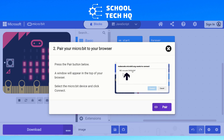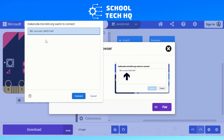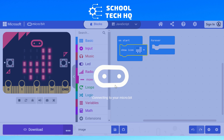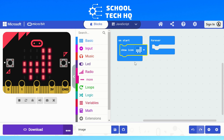If you're on a desktop or laptop, the pairing option will appear. This is where children sometimes get confused — you have to click and select 'BBC micro:bit' from the list where the device shows up, then click 'connect'. It'll take a second or two and then you're connected.